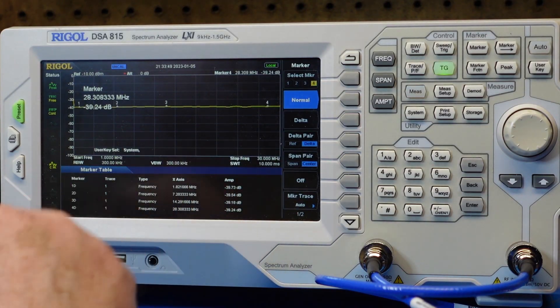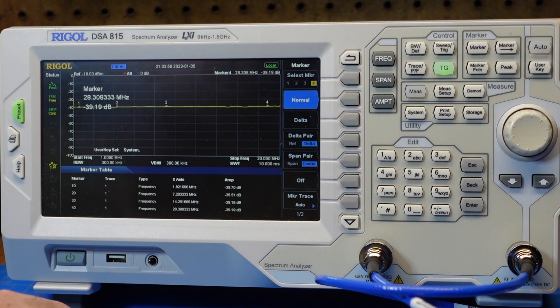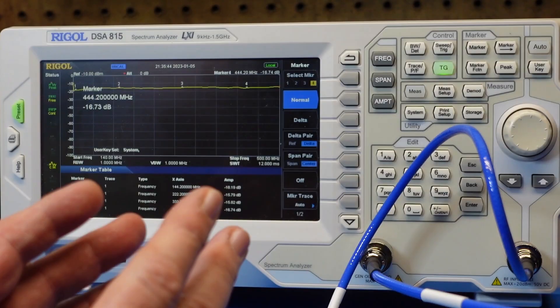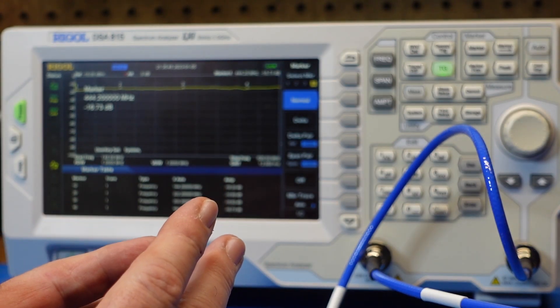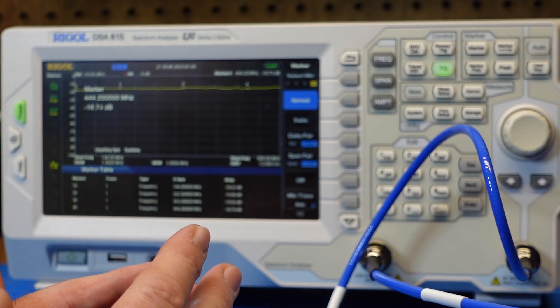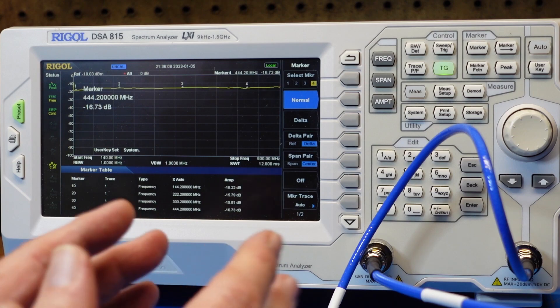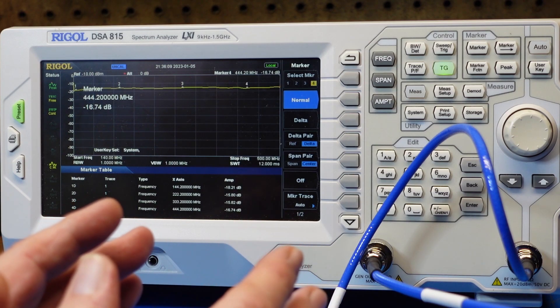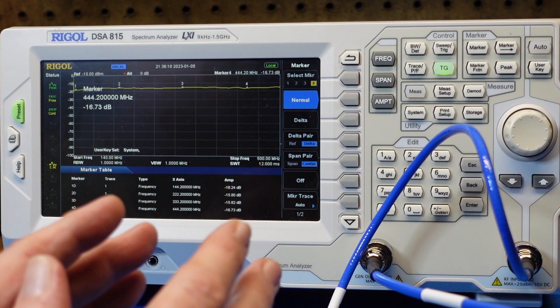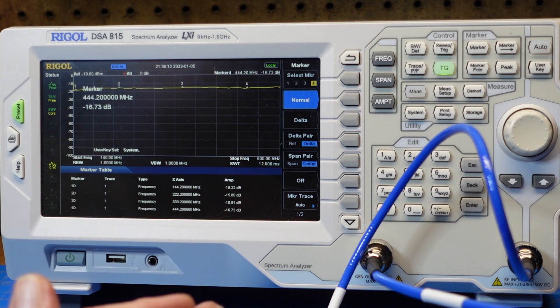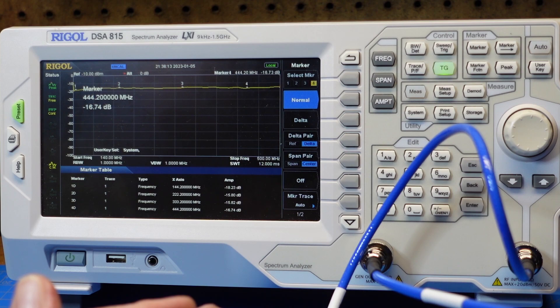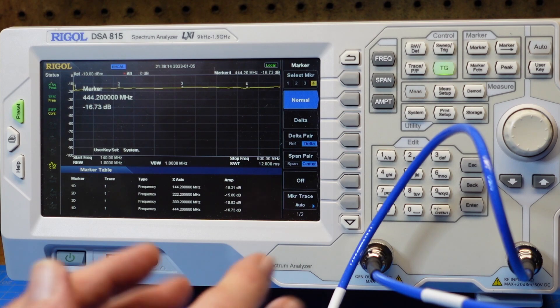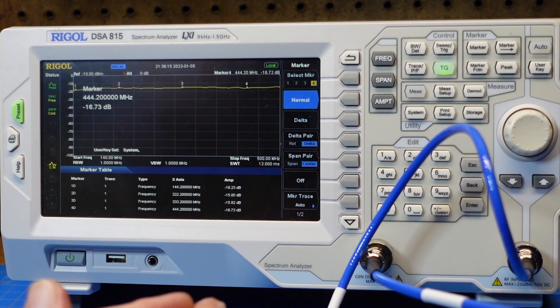And again, we're still showing 40 dB of attenuation across. You can do this same kind of thing with a VNA. This is just a good way to check your hamfest finds.